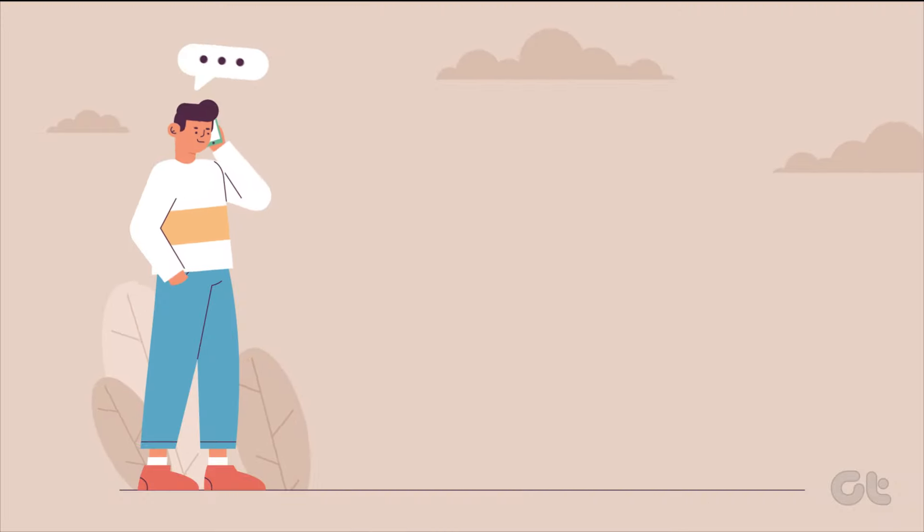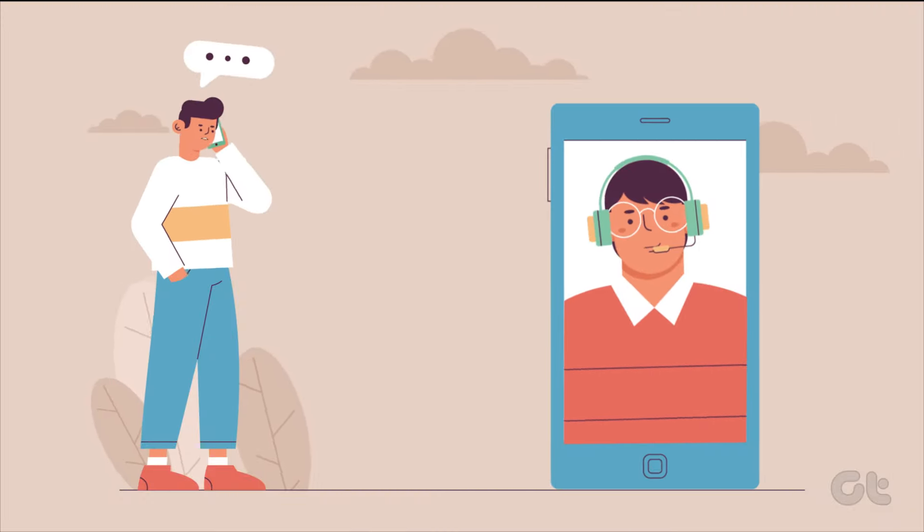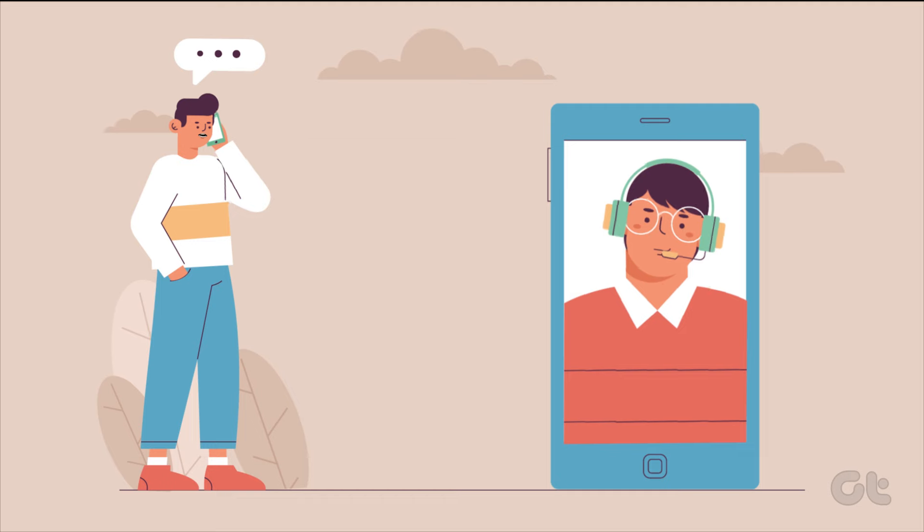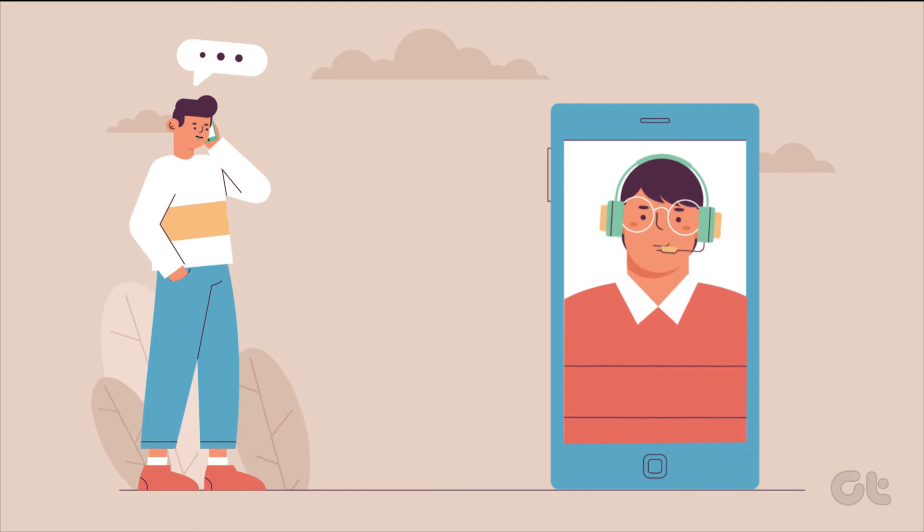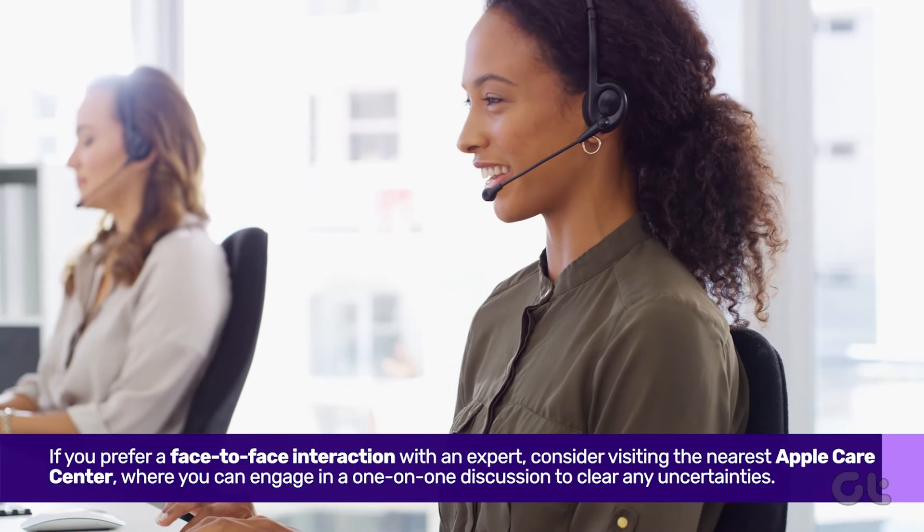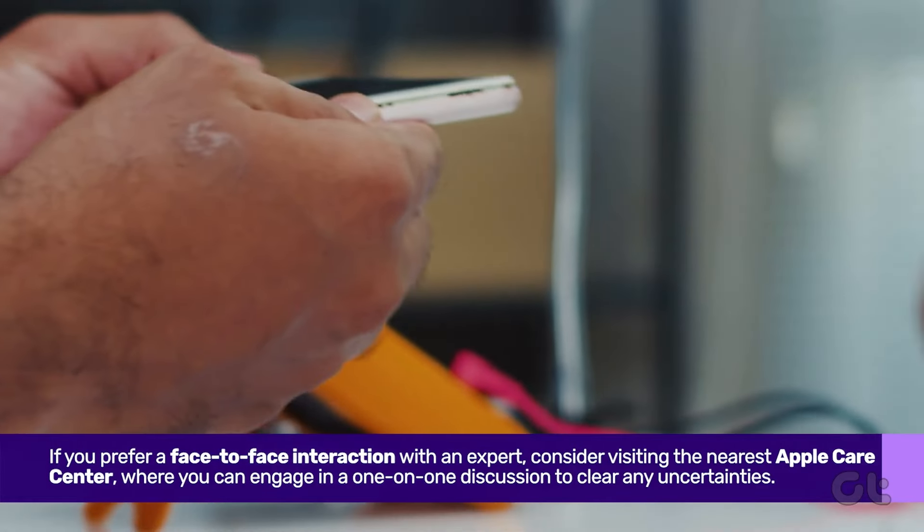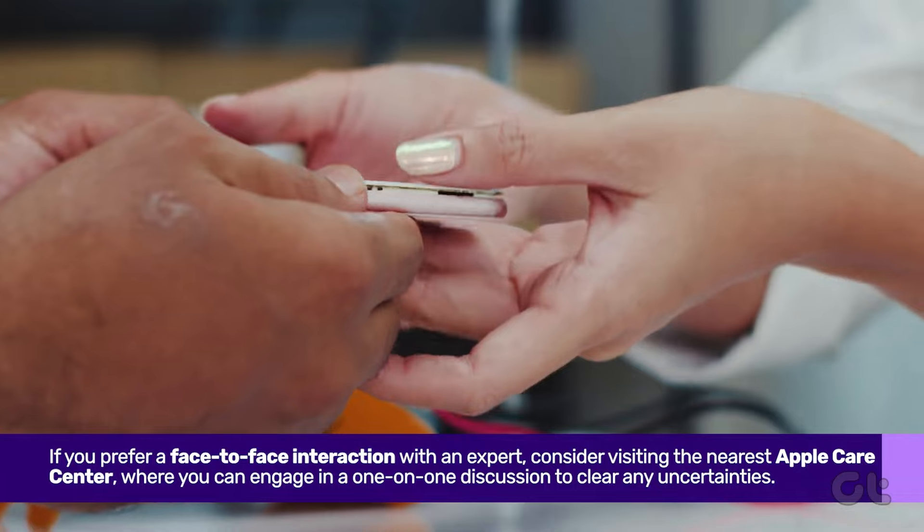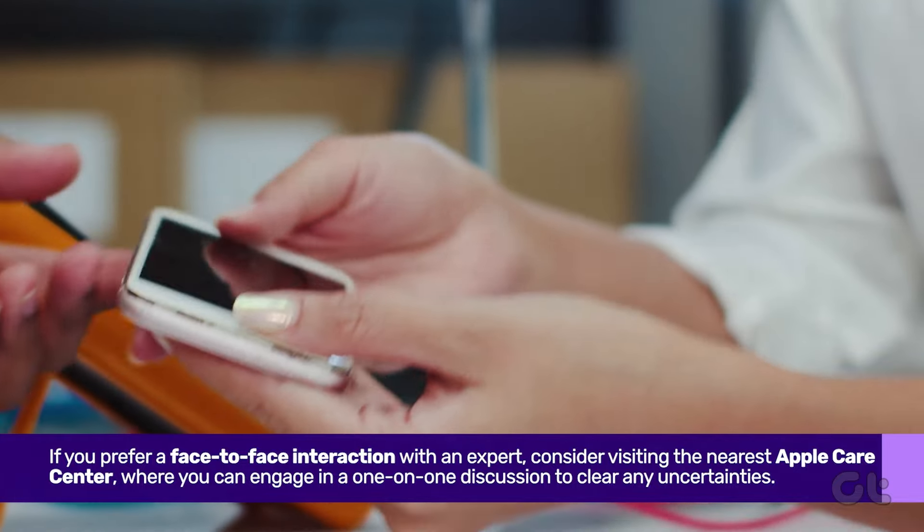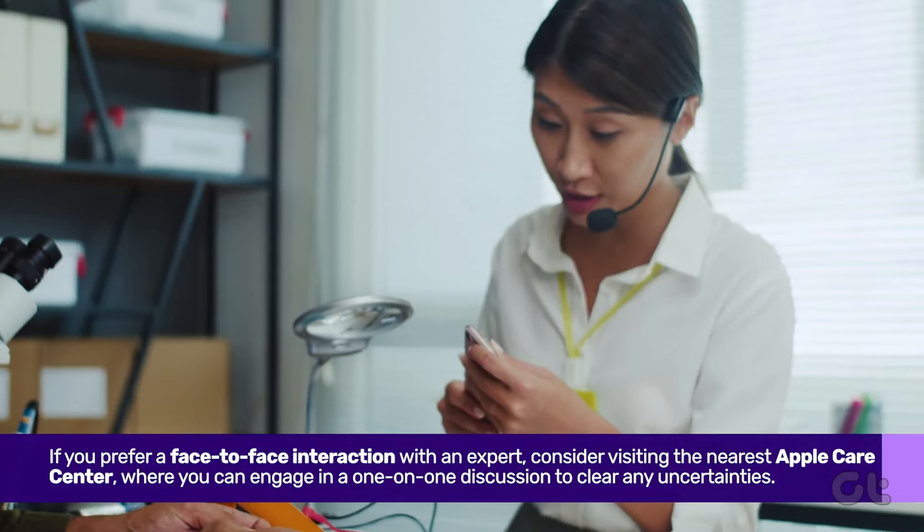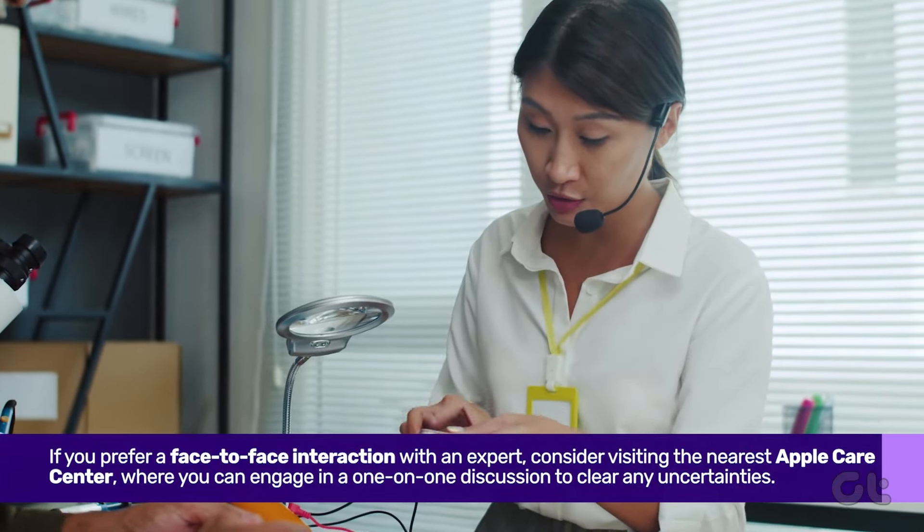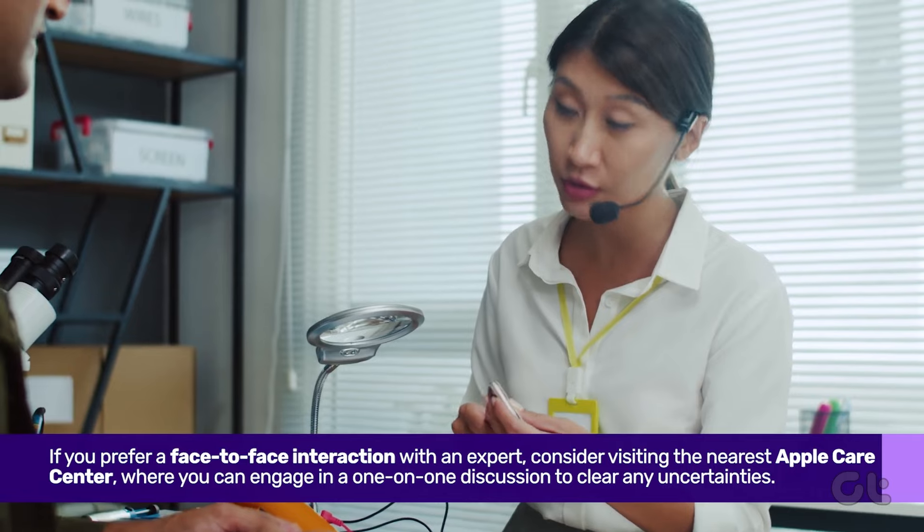Reach out to Apple's customer support for a call where you can clarify all your doubts. If you prefer a face-to-face interaction with an expert, consider visiting the nearest Apple Care Center, where you can engage in a one-on-one discussion to clear any uncertainties.